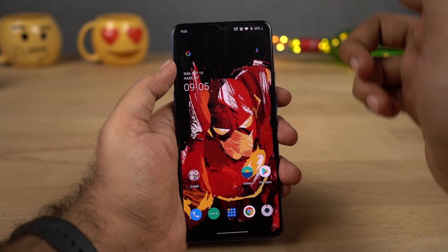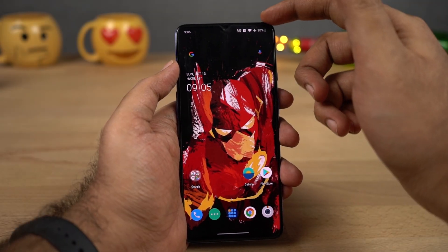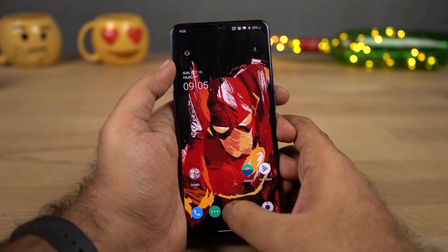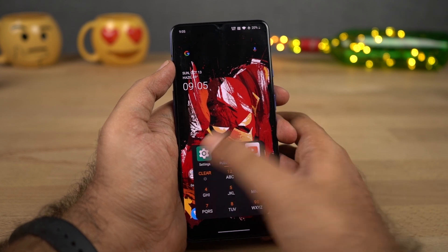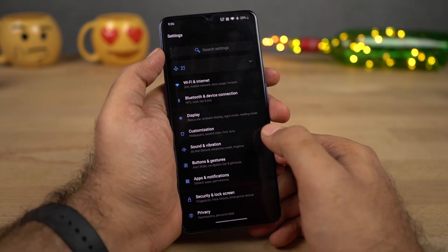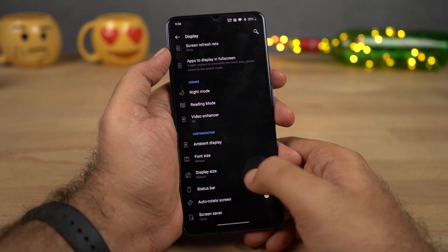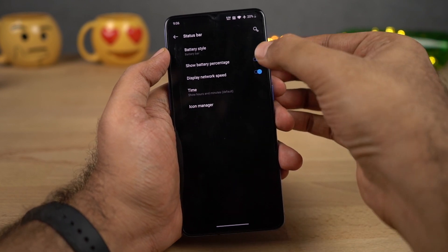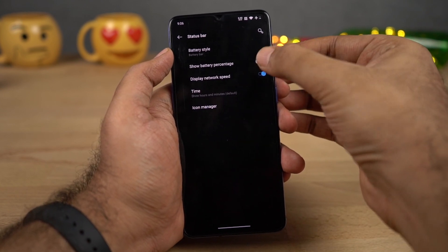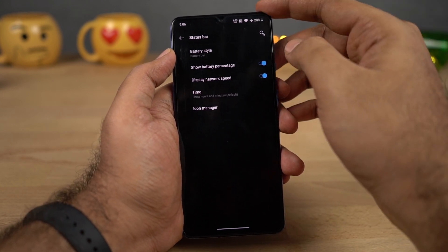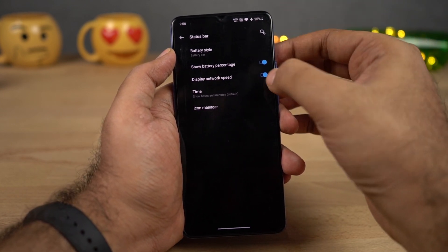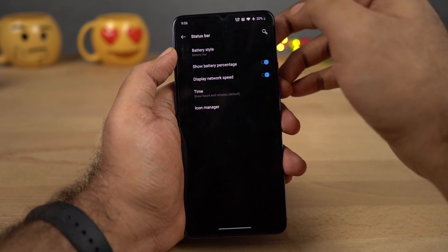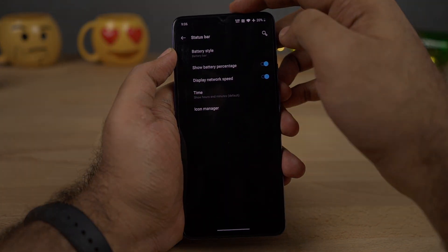If you want to display the battery percentage and the network usage on the status bar, go to Settings, select Display, scroll down and select Status Bar. From here, enable the toggle to display battery percentage and enable the toggle to display network usage on the status bar.